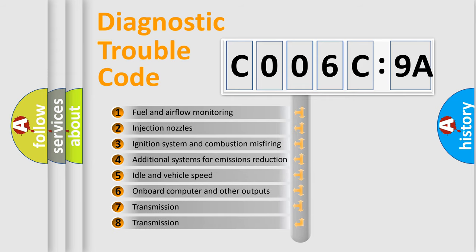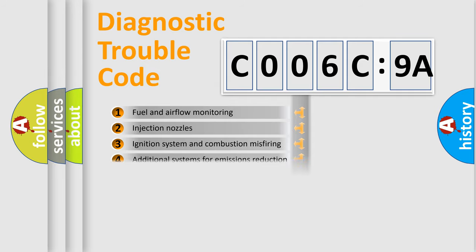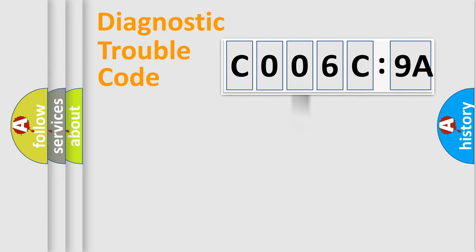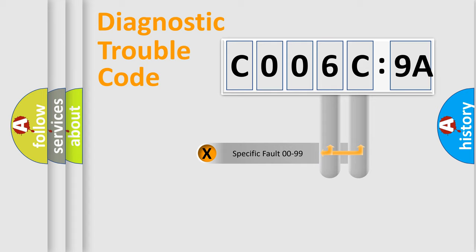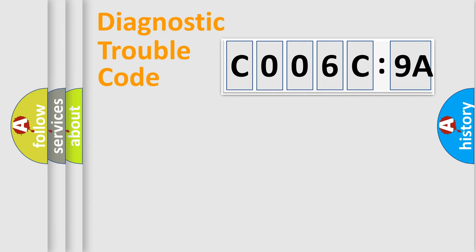The third character specifies a subset of errors. The distribution shown is valid only for the standardized DTC code. Only the last two characters define the specific fault of the group.